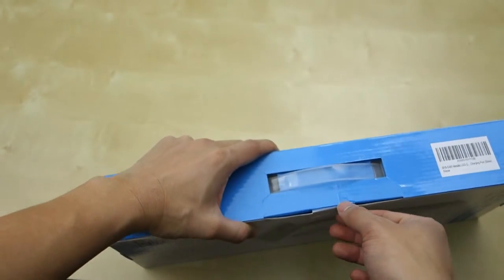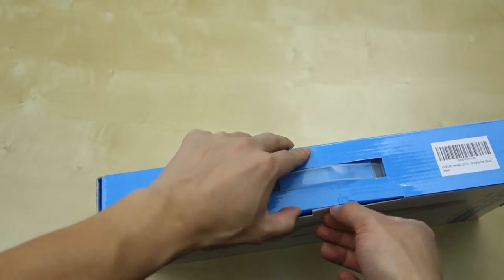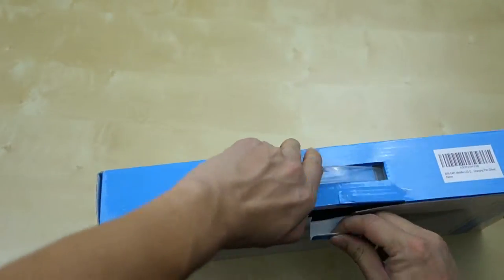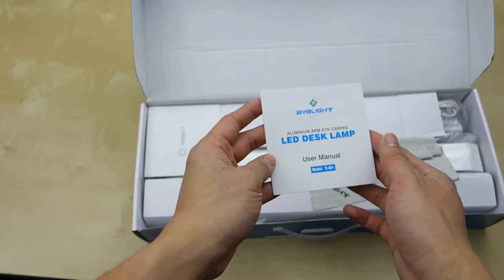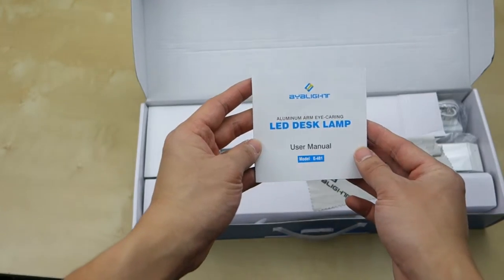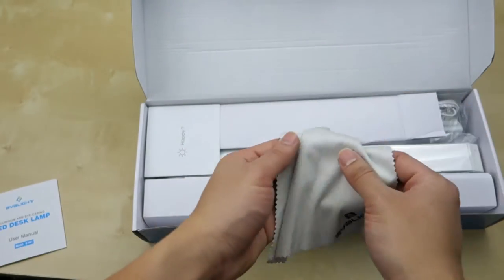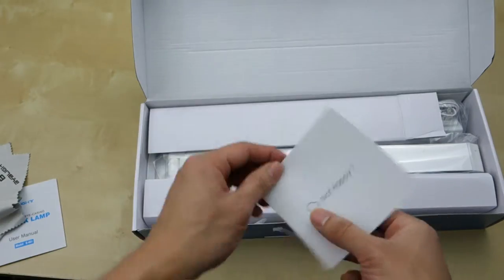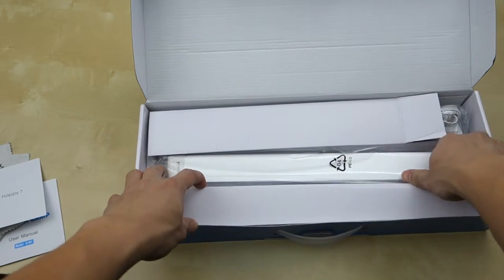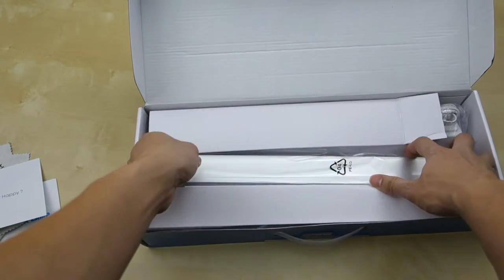Let's go ahead and unbox this and see what comes inside. Got a small user manual here, a microfiber cleaning cloth, satisfaction card, and in the middle here we have the lamp.